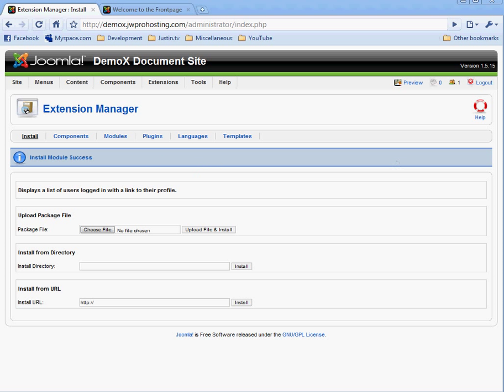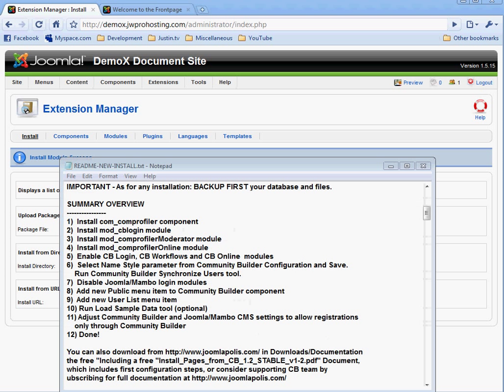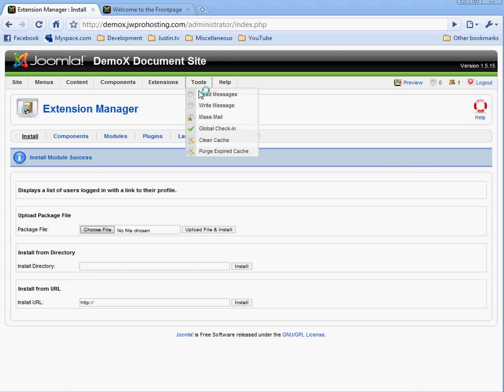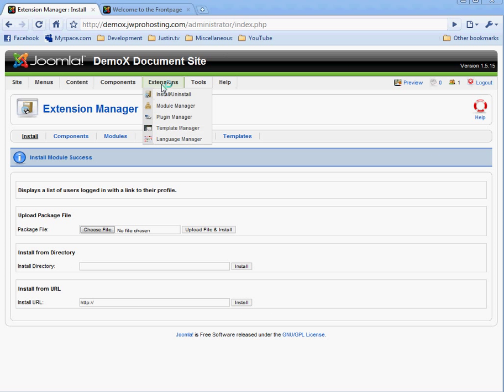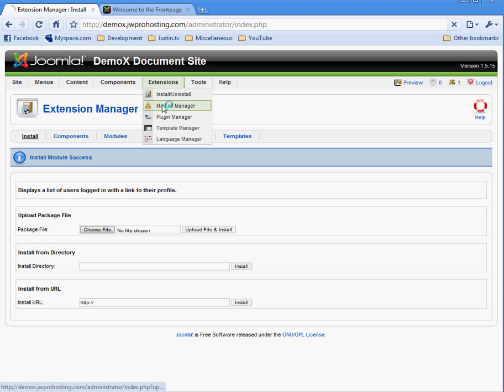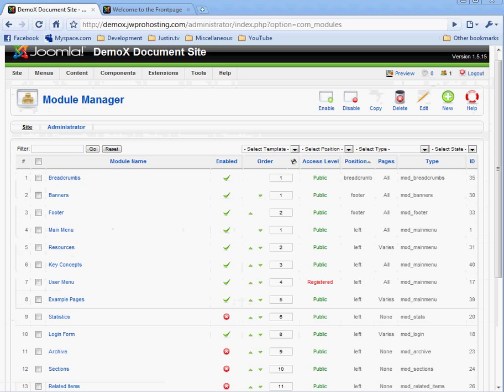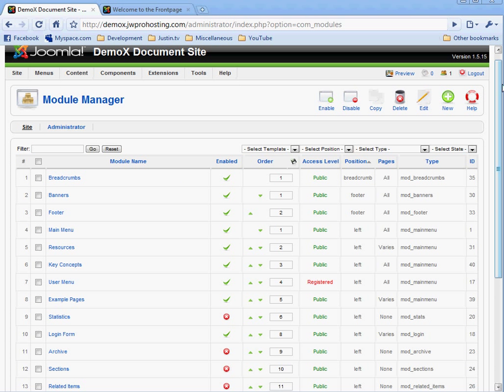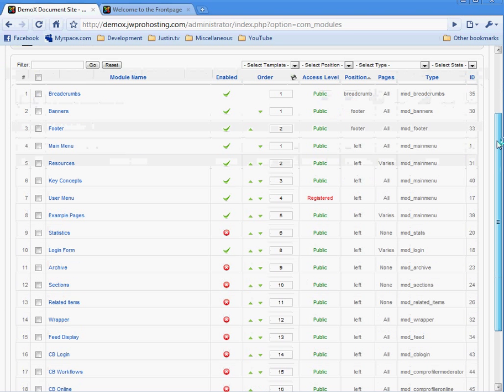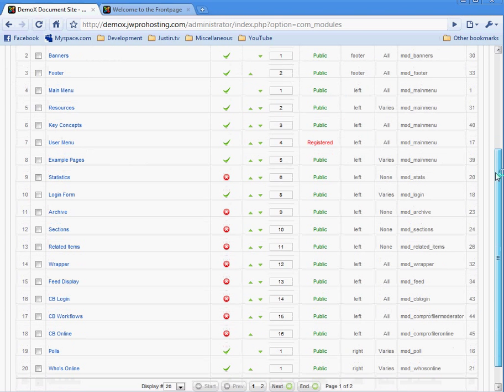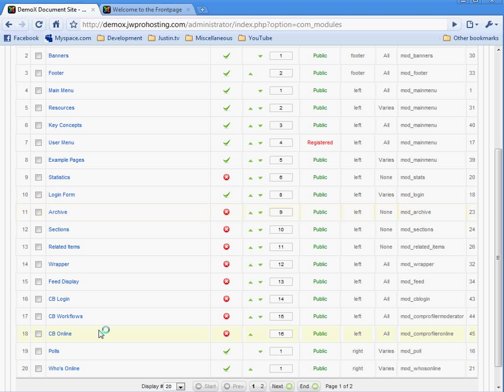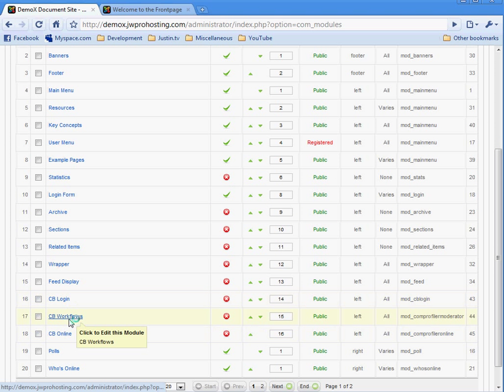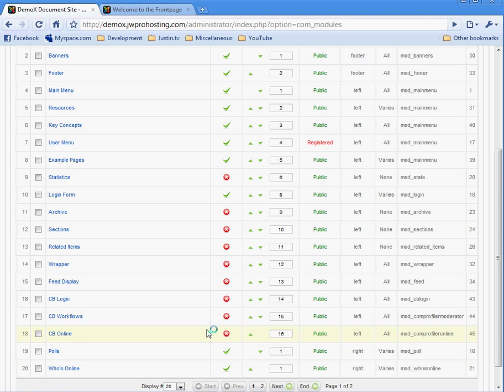The next step is to enable cblogin, cbworkflows, and cbonline modules. You do this by going to extensions, module manager. Scroll down to cblogin, cbworkflows, and cbonline. You have to enable these modules.